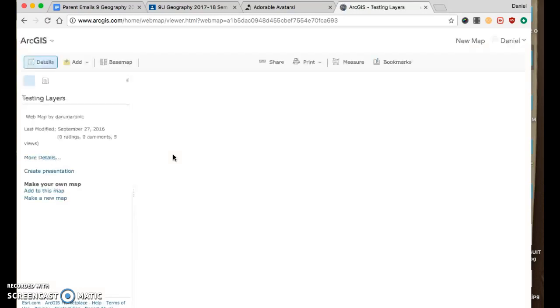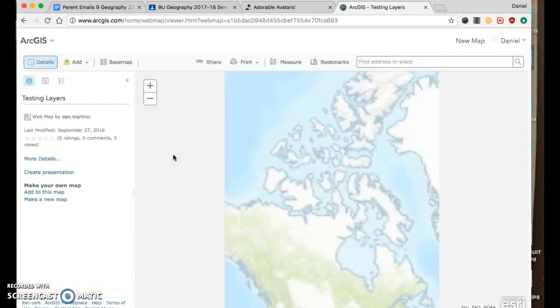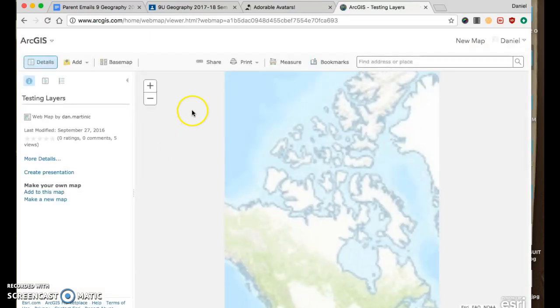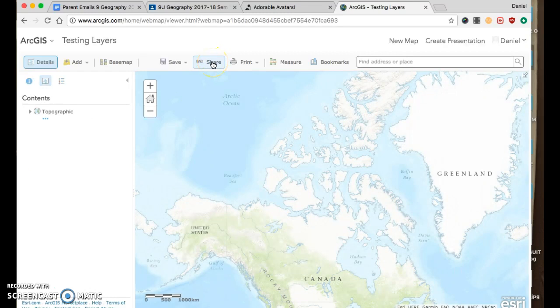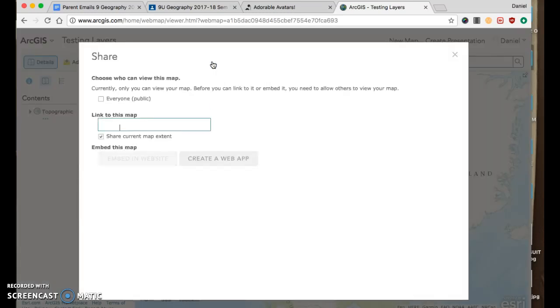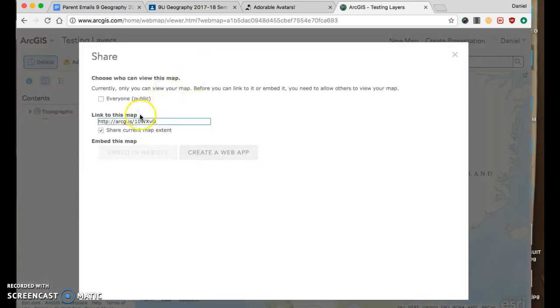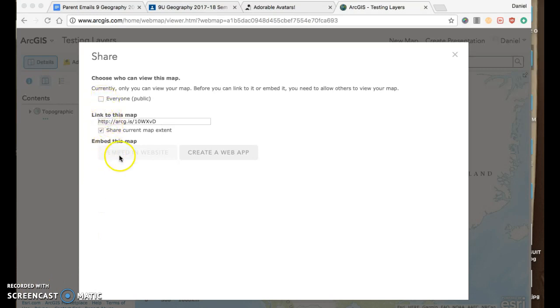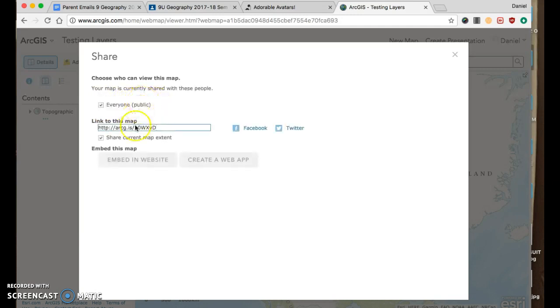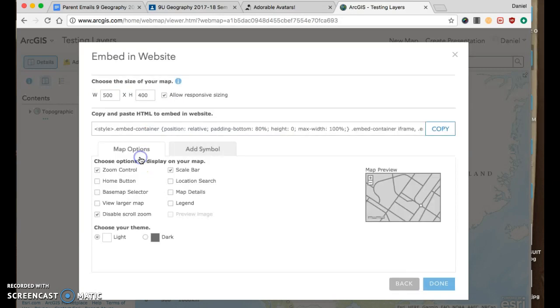We got to get this code that we can put in our website, on our blog post. So we go to share and embed in website. If this is grayed out, then you have to make it public. It's got to be public before you can embed, so people can see it.